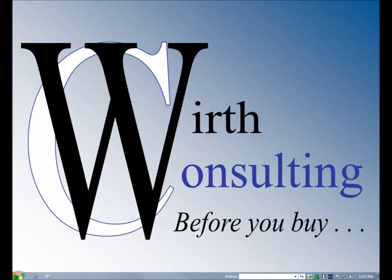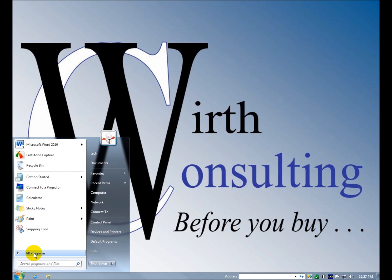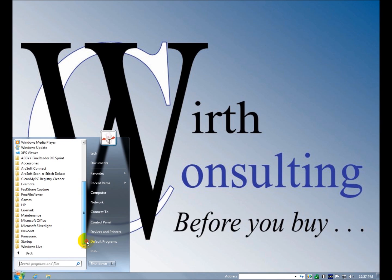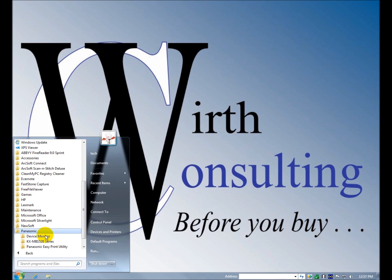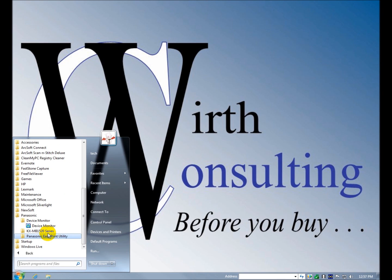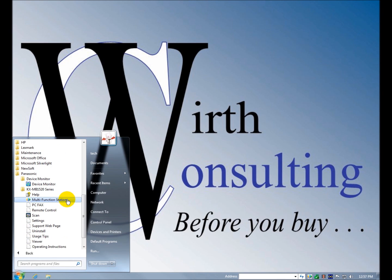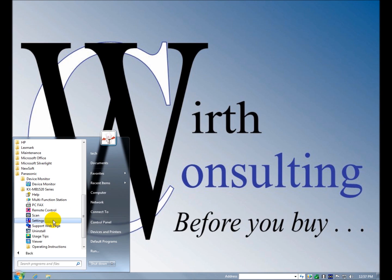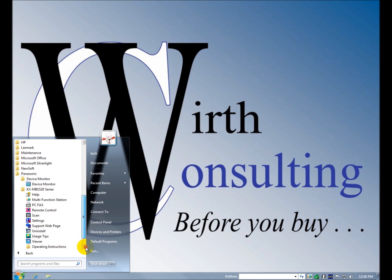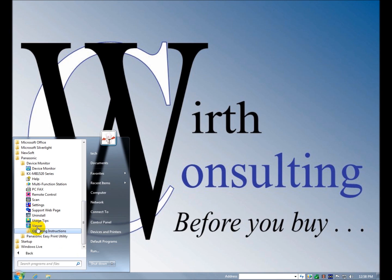Over here we have Panasonic device monitor which we were just screwing with. What we were just screwing with is the multi-function station and all of these things are available: multi-function station, PC fax, remote control, scan, settings. We can uninstall, usage tips, the viewer is a file viewer, and then the manual is here.